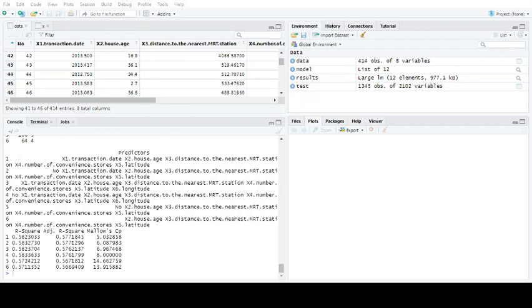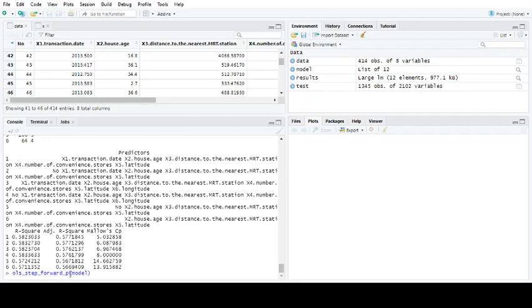But if you were in a problem of I have got more than 20 different variables, you might want to try the step forward value. And rather than using R as the accuracy, you want to use P. So you run OLS step forward P and you input your model.